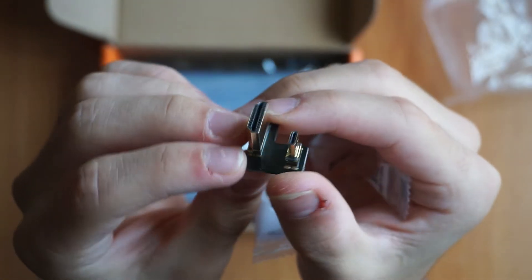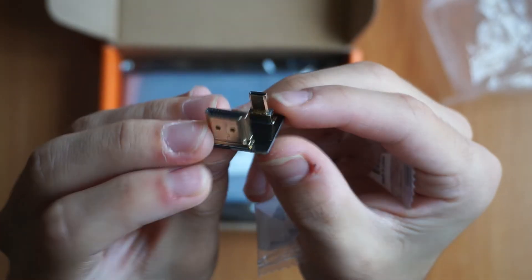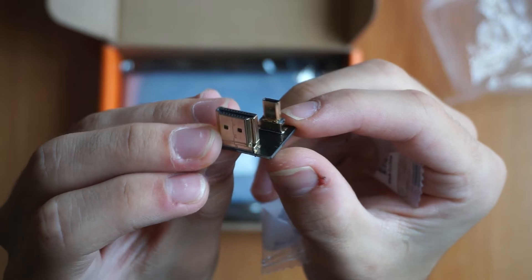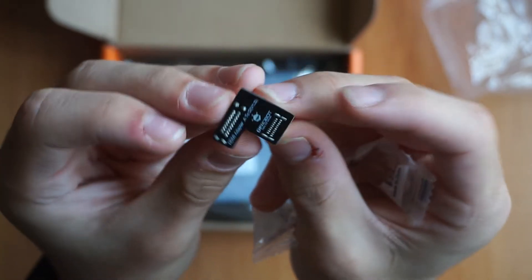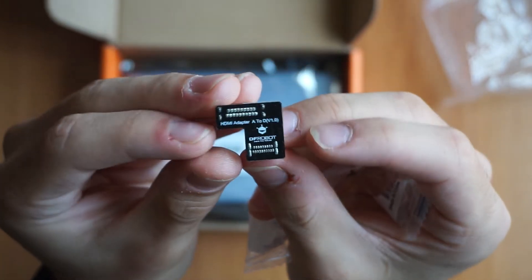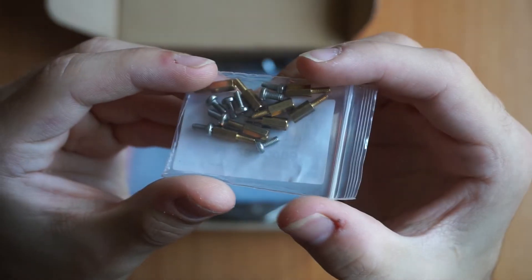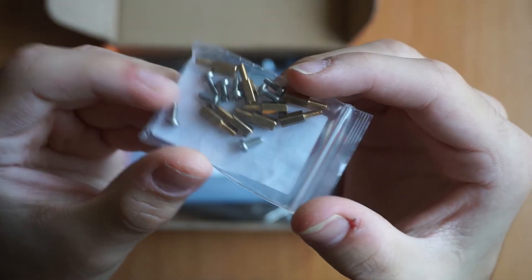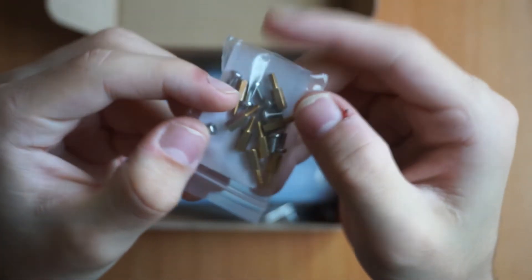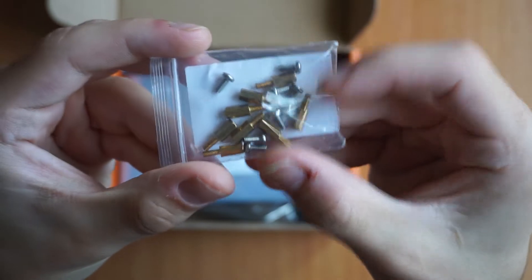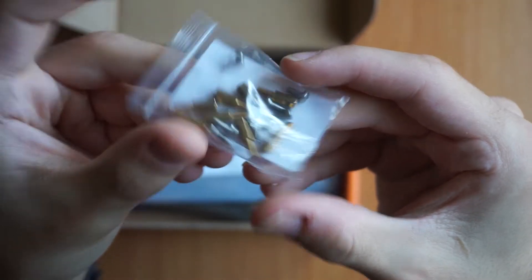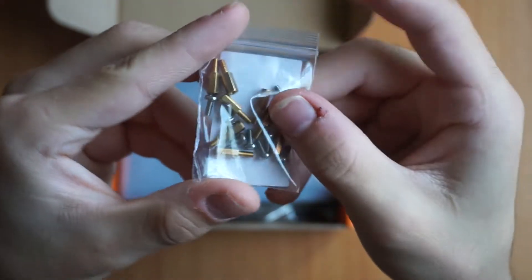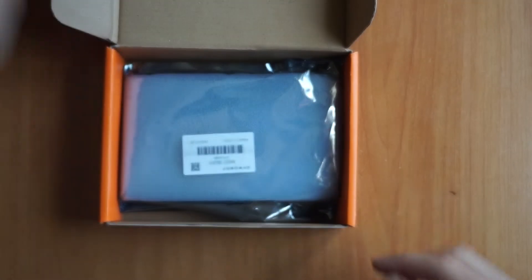As you can see, these small accessories are DF robot branded on the back and are provided with all the information we need, directly printed on them. Inside the box we also find a set of standoffs that are used to mount a Raspberry on the back of the screen, but also to mount the screen itself, perhaps on a 3D printed adapter or anywhere else.